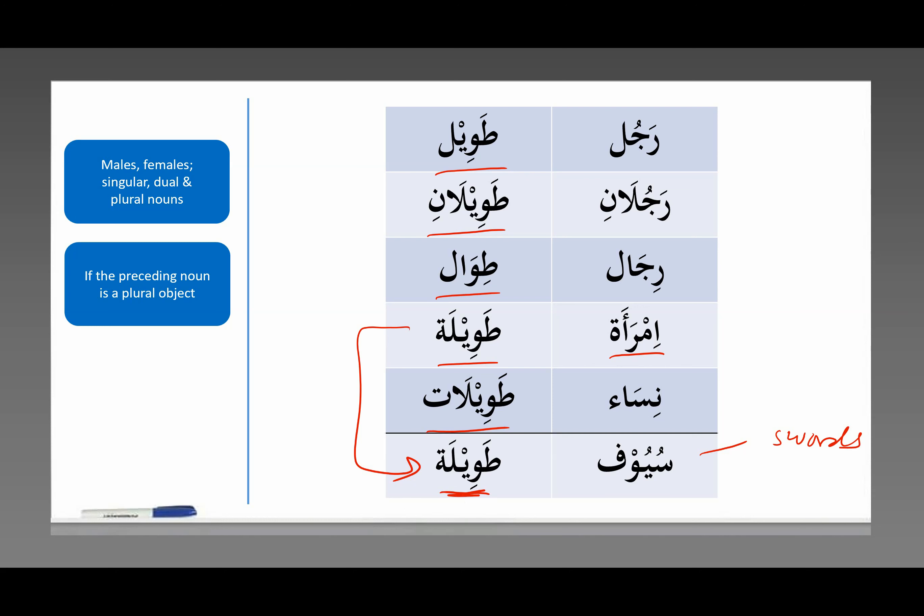Allahumma salli ala sayyidina Muhammad wa ala alihi wa ala ashabihi wa ala atba'ihi hatta yawm al-qiyamati, wa sallim tasliman kathira.